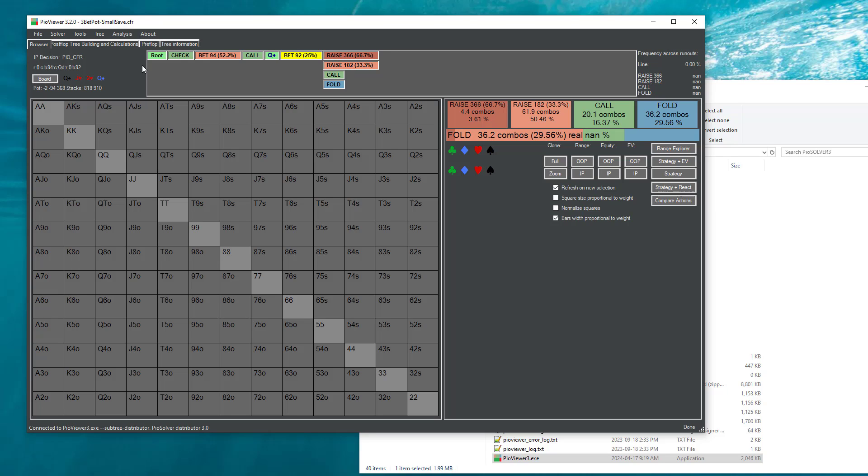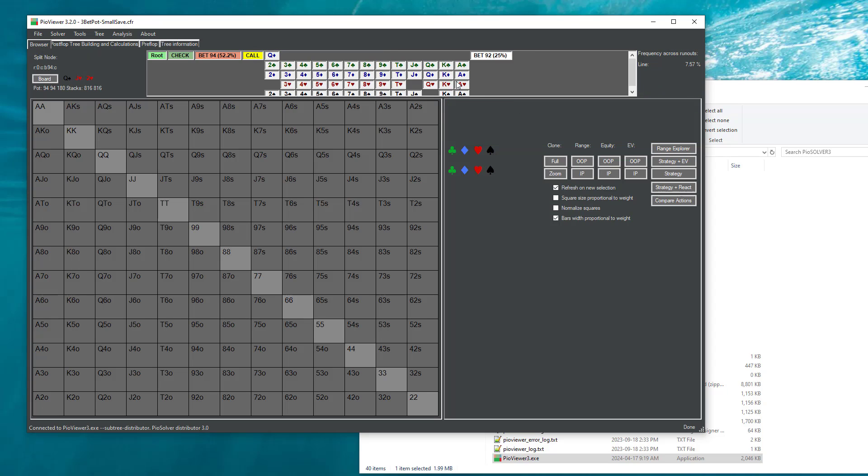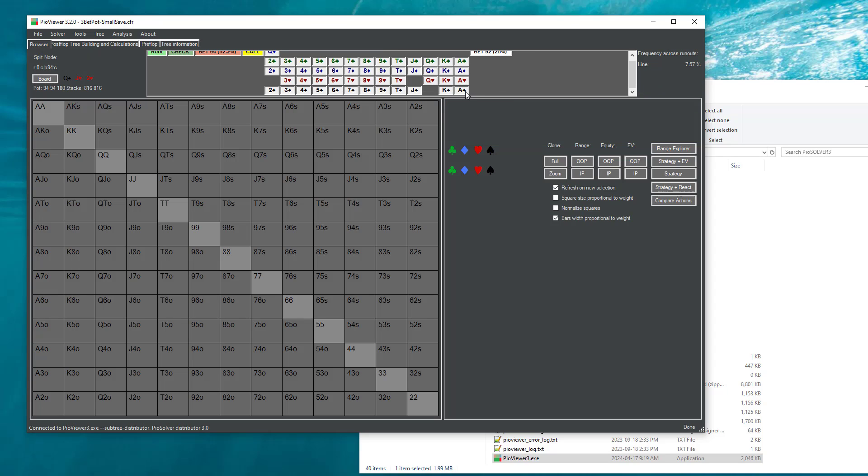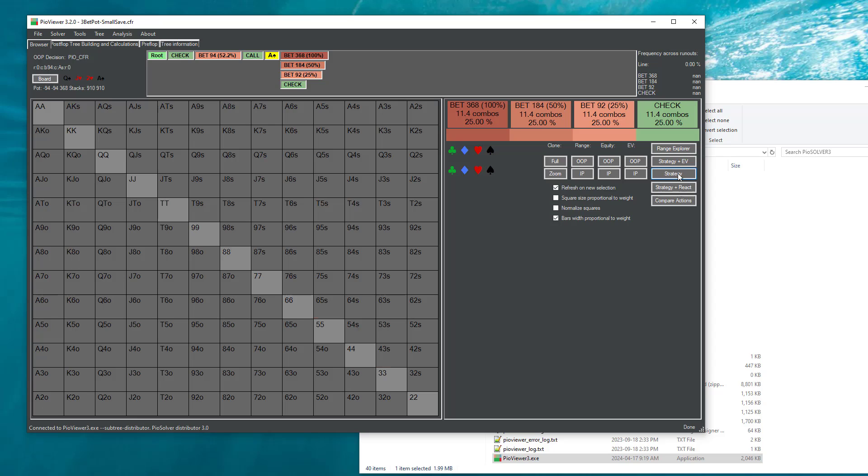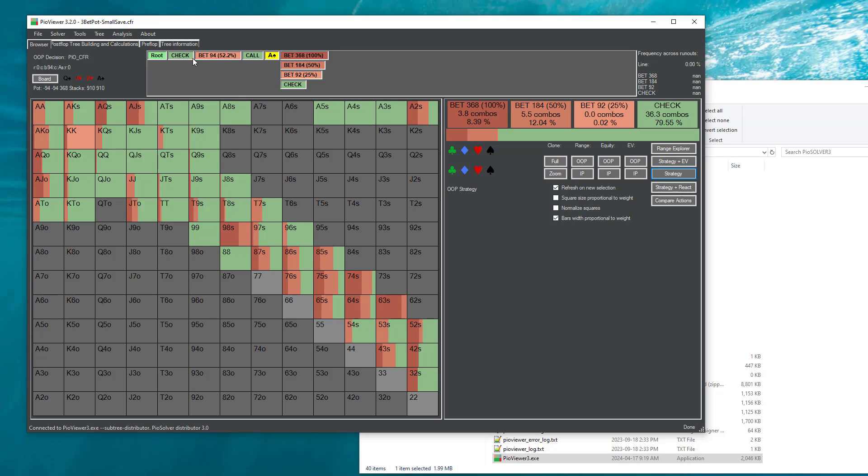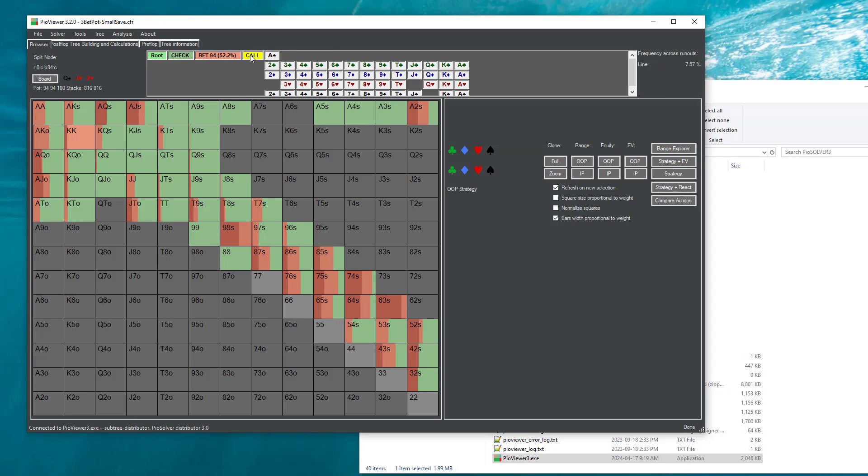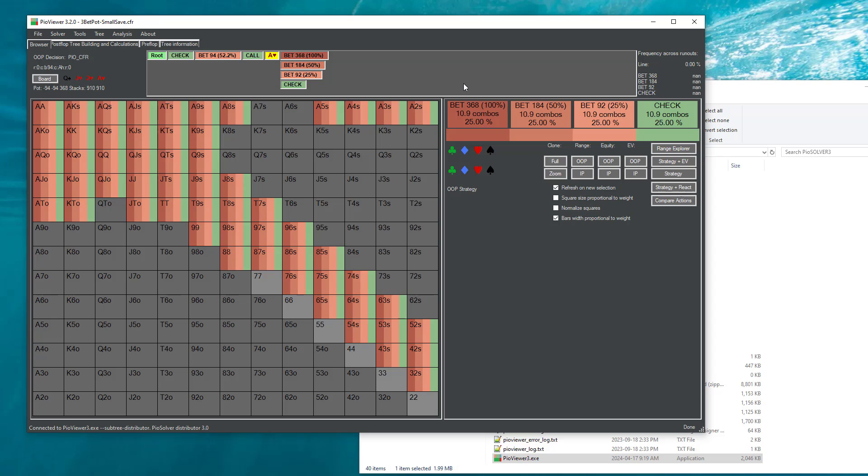So when we select here a new runout, for example, Ace of Spades, what happens is that the solver immediately returns to the viewer information that the tree is created and we can immediately browse the strategy of this tree. But initially, this strategy is just uniform. It's random.